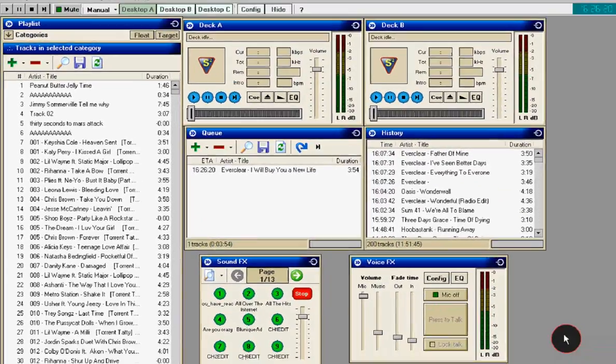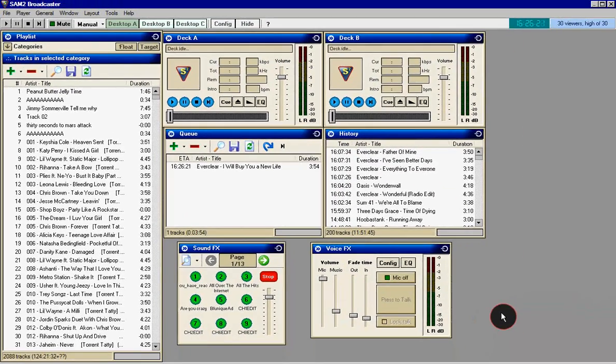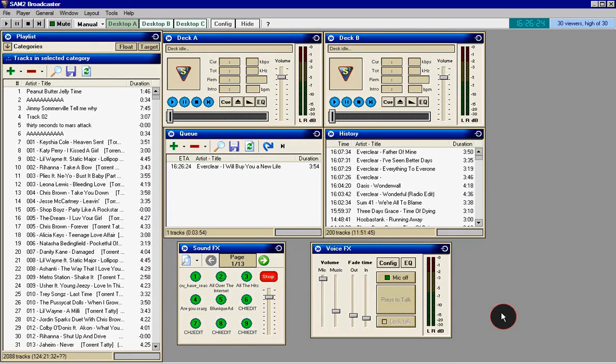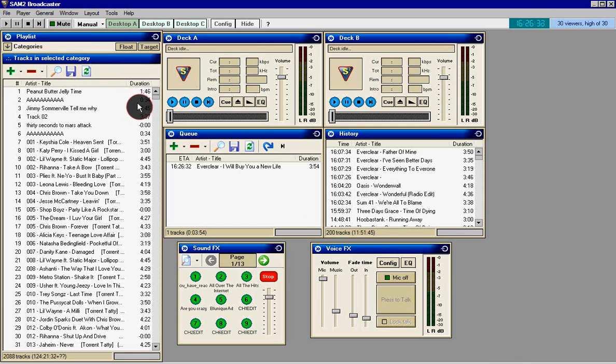Alright guys, this is the SAM2 Broadcaster Tutorial by Smoshy here. This is an updated version of my last one from a couple years ago. This one's going to be a little bit different - I have more experience now, so let's get started.